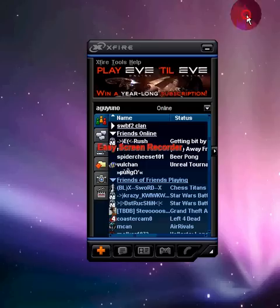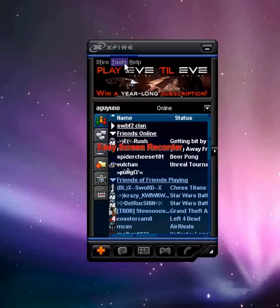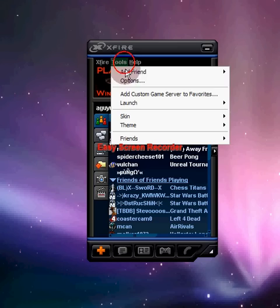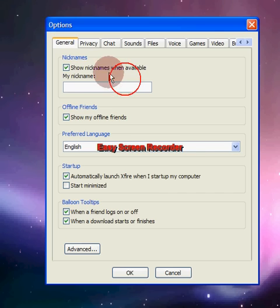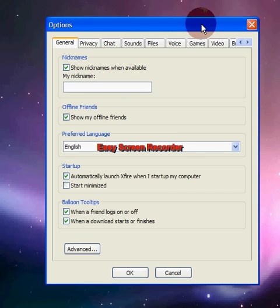Sure thing. First, you want to open up your X-Fire Instant Messenger, then go to Tools, then Options, and after that go to Videos.